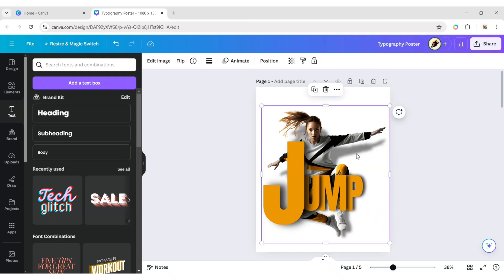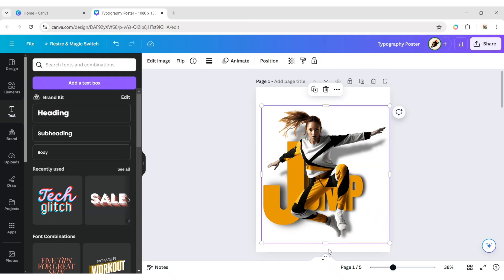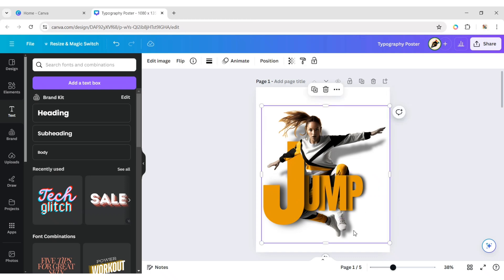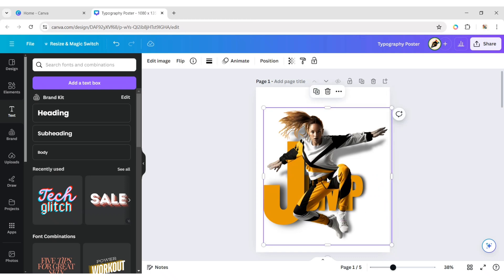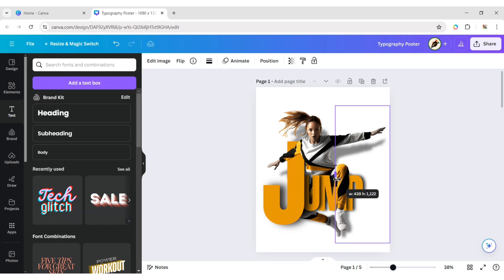Now, duplicate the image and crop from the downside and adjust. Again, duplicate the image, crop it from the left side and adjust.